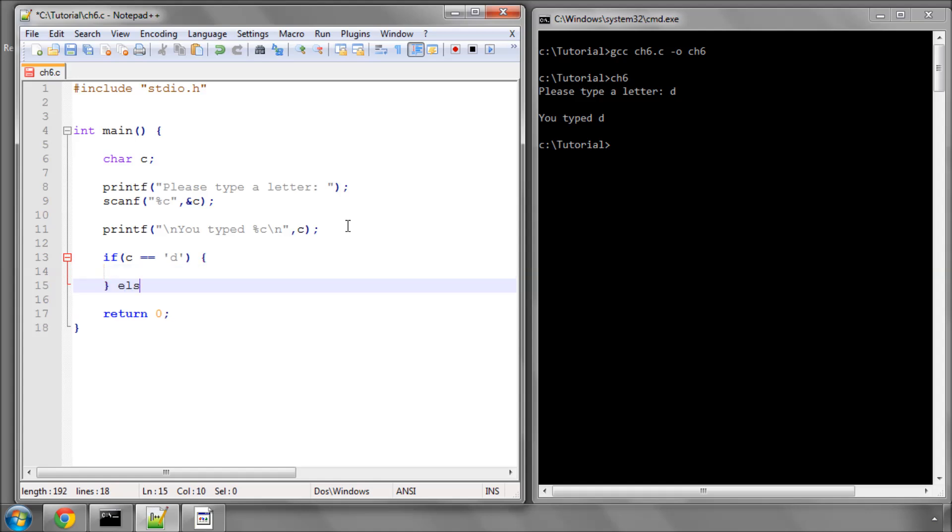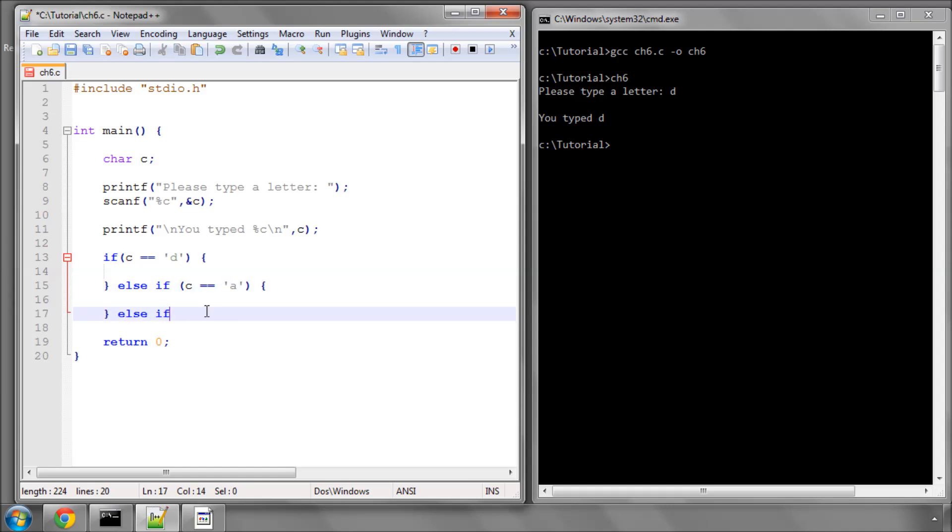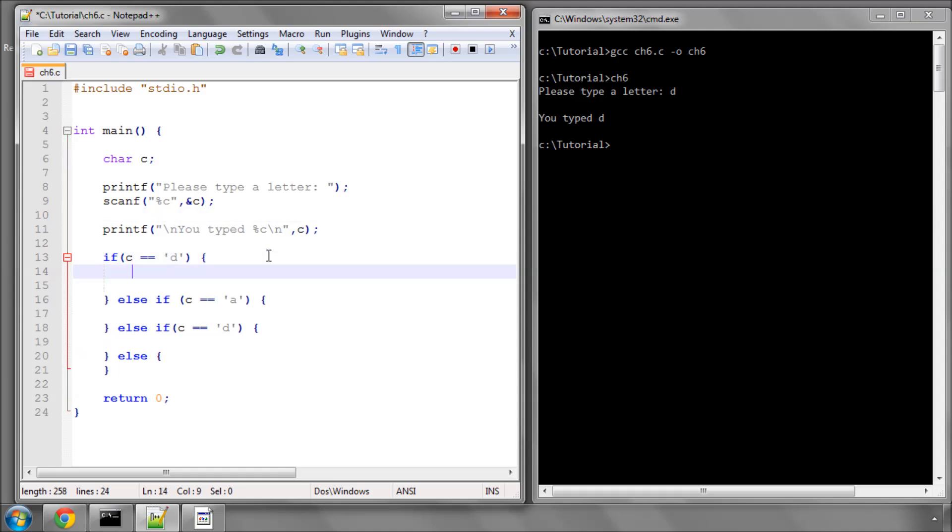Or else if - I'm just going to copy and paste this down here to make things run a little bit quicker. We'll add 'a' and I'll put one more in. So we'll do printf 'step D will be performed.'